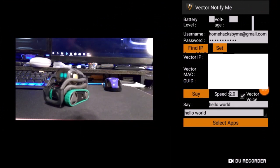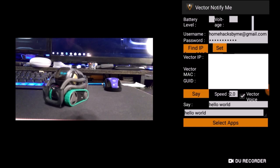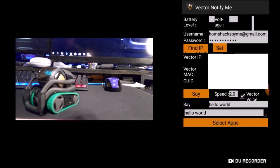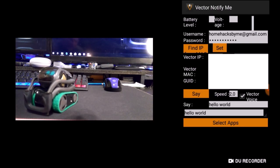Don't touch that dial — stay right here as we look at Vector Notify Me. So we have a new app from Mr. Octatuna, the creator of Vector Control, who has now made Vector Notify Me. Vector Notify Me is used to notify you through notifications from your phone. It has all the same features as Vector Control but now you have Vector Notify.